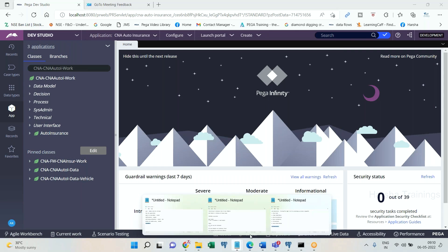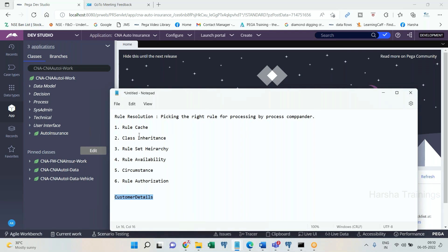The different criteria in the rule resolution algorithm are: rule cache, class inheritance, rule set hierarchy, rule availability, circumstance, and rule authorization. Rule authorization and circumstance have already been covered in previous videos — two are completed. Rule cache I will tell you at the end, and now I am going to explain class inheritance.